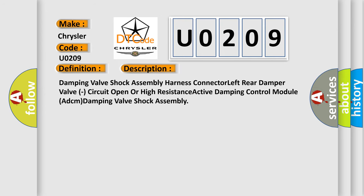Damping valve shock assembly harness connector left rear damper valve, circuit open or high resistance, active damping control module ADCM, damping valve shock assembly.